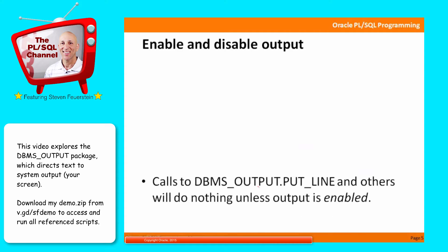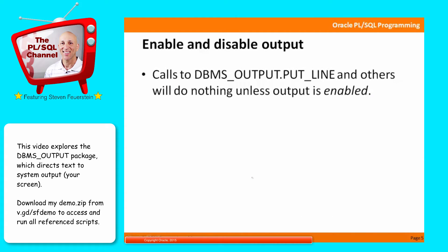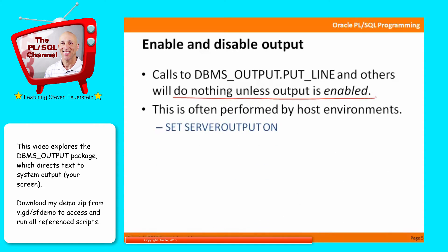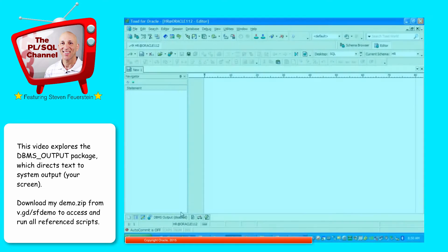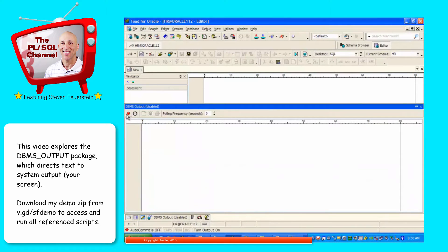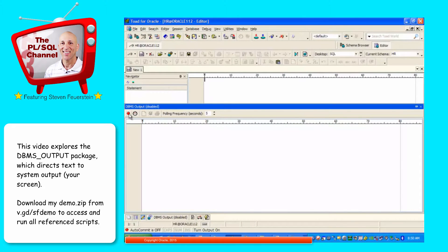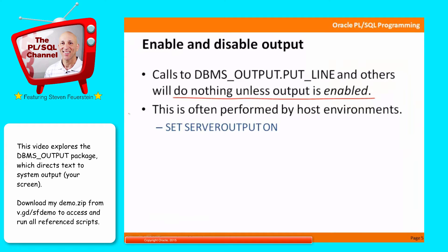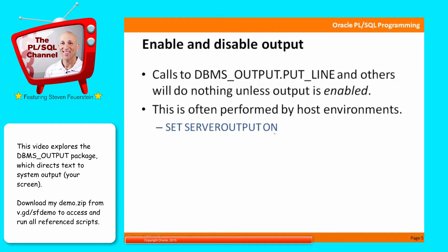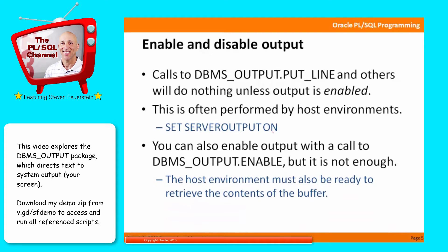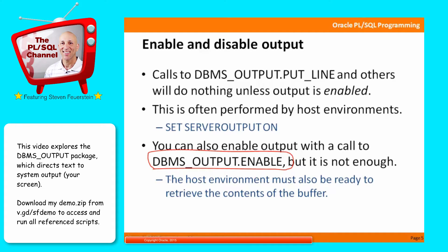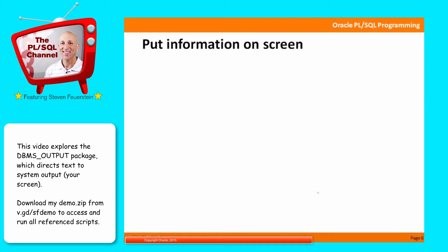Enable and disable output. Calls to DBMS output.put line and any others in that package will do nothing unless output is enabled. Generally speaking, the enabling and disabling of output is performed in the host environments. For example, if I'm running Toad, I have a separate DBMS output window. I can enable or disable, and in fact, in Toad these days, even if it's disabled, you see the output. But theoretically, you can turn it on, you can turn it off, set the buffer size, etc., all within your host environment. In SQL Plus, you would use the command set server output on to enable your output. But you can also enable output and disable with calls in the DBMS output program itself, the package, enable and disable. But if you call enable inside your program, that's not enough. The host environment also has to be ready to retrieve the contents of the buffer that's populated by DBMS output. These are details that you will, by and large, never deal with on a day-to-day basis because your host environment is just taking care of all of this for you.